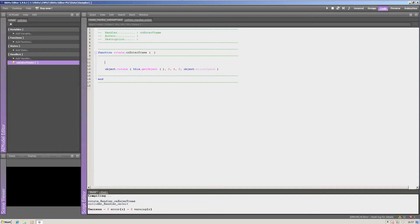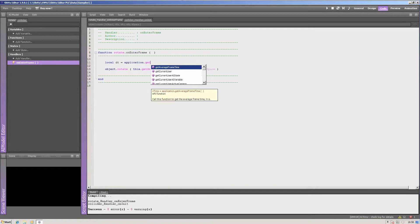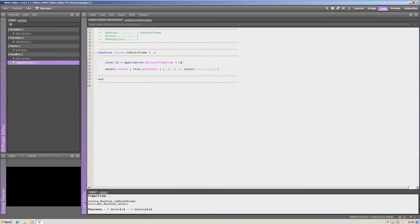Let's create a new local called delta time dt, which will use application get last frame time.